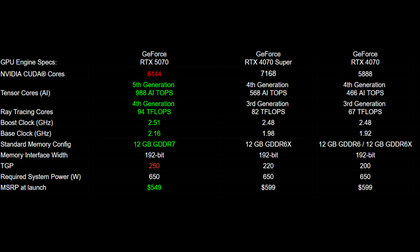We also see a TGP increase for the 5070, but thankfully the power supply requirement does not change — you can still use a 650-watt power supply. The US MSRP is $50 cheaper compared to both the original 4070 and the 4070 Super launch prices.